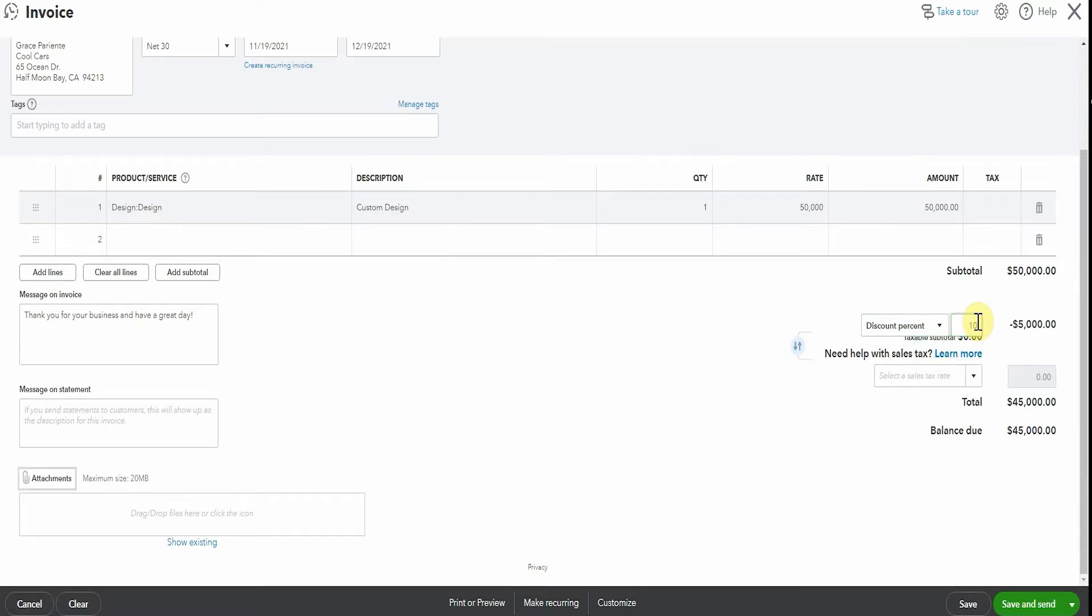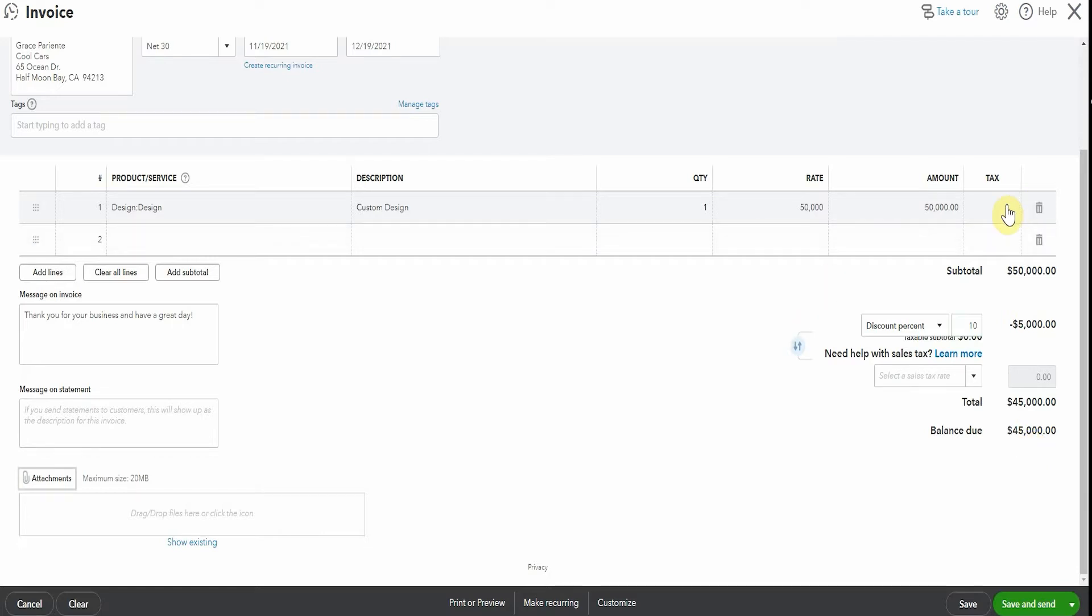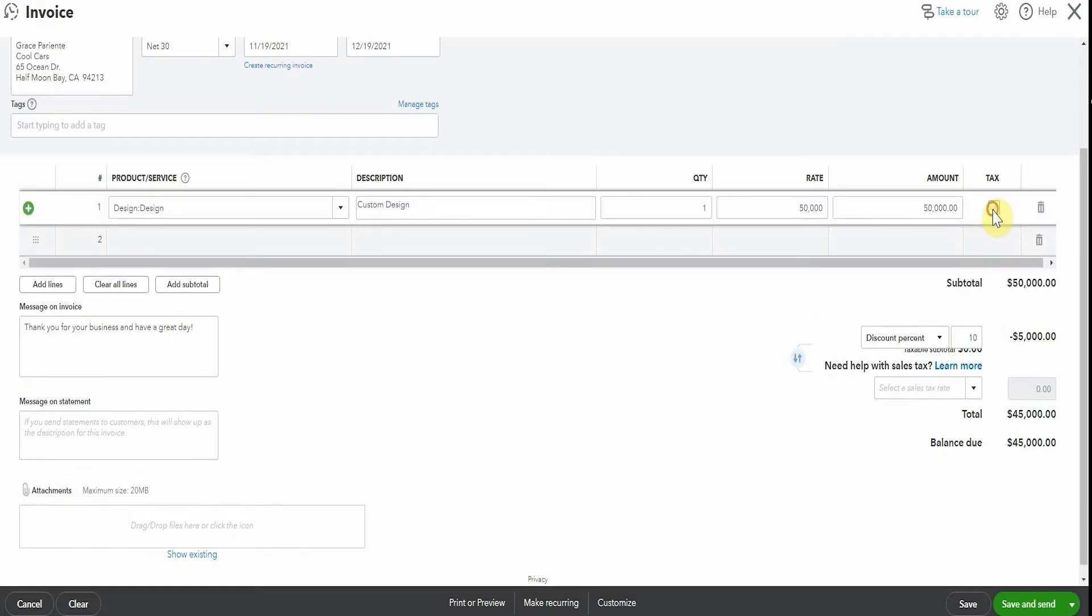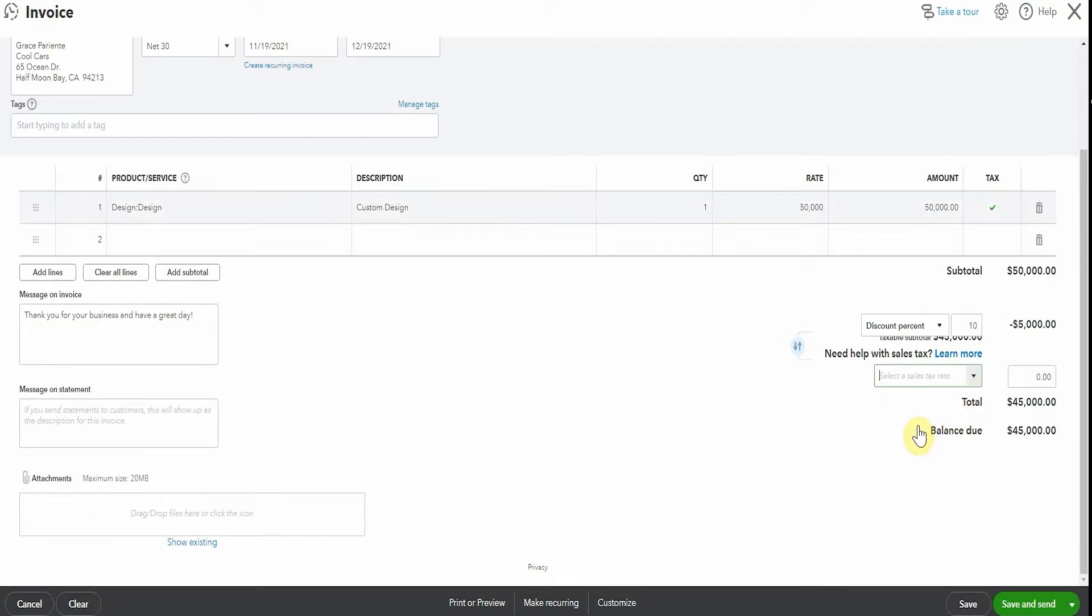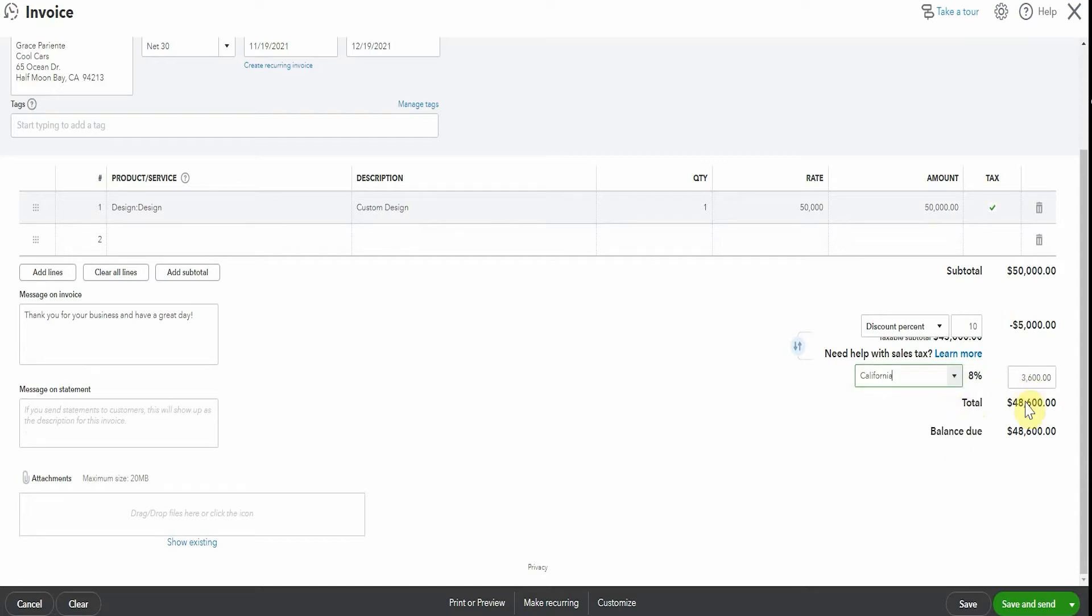So here we now have $50,000 invoice with a 10% discount and the balance due is $45,000. Now there's an interesting thing here with sales tax. I'm going to click tax amount here and put that check mark in so that it's going to calculate sales tax. We're just going to see that it's calculated the tax on the $45,000.